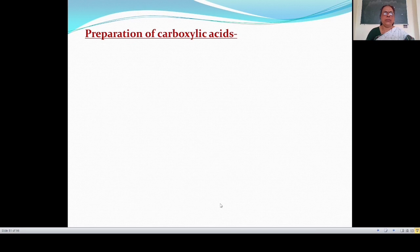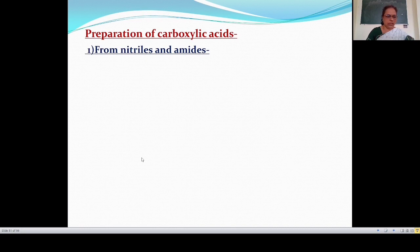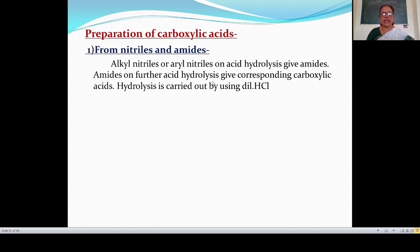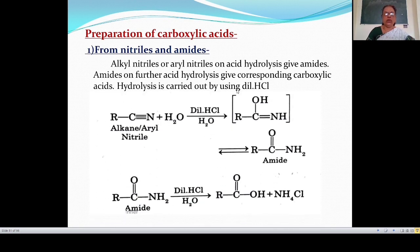Next is the preparation of carboxylic acid. The first preparation method is from nitriles and amides. In this reaction, an alkyl nitrile or aryl nitrile on acid hydrolysis gives amides, and these amides on further acid hydrolysis give the corresponding carboxylic acid. Hydrolysis is carried out using dilute HCl.